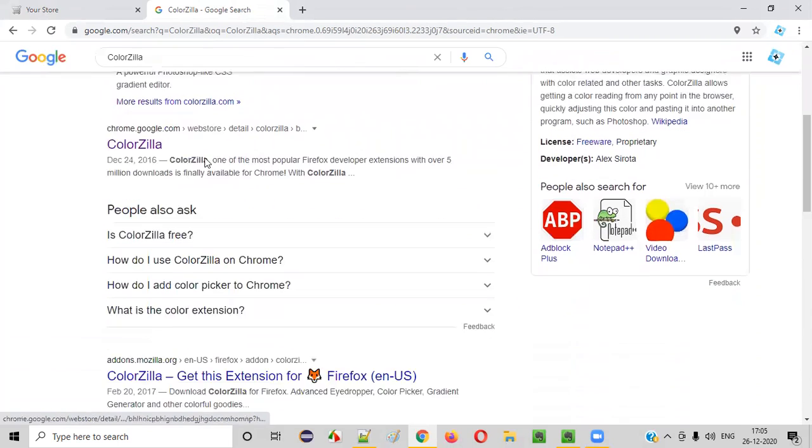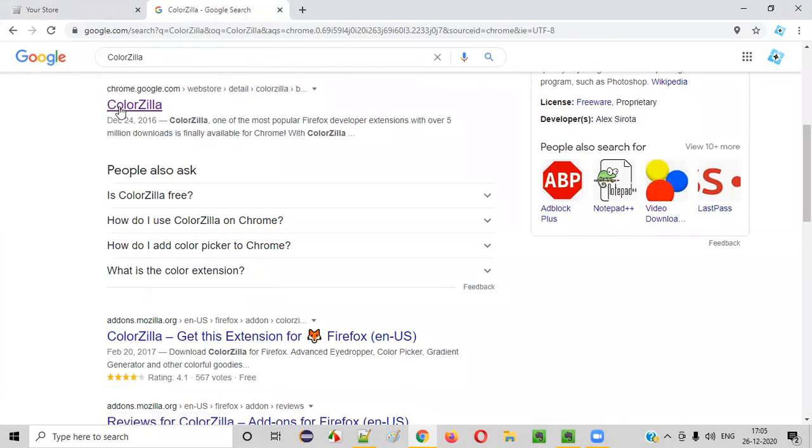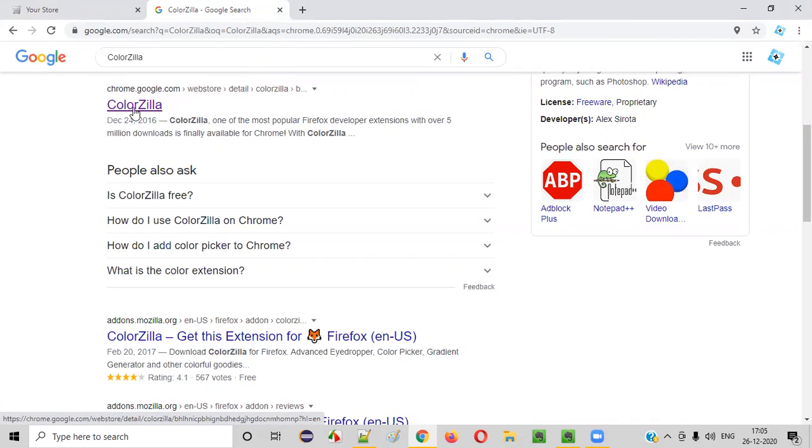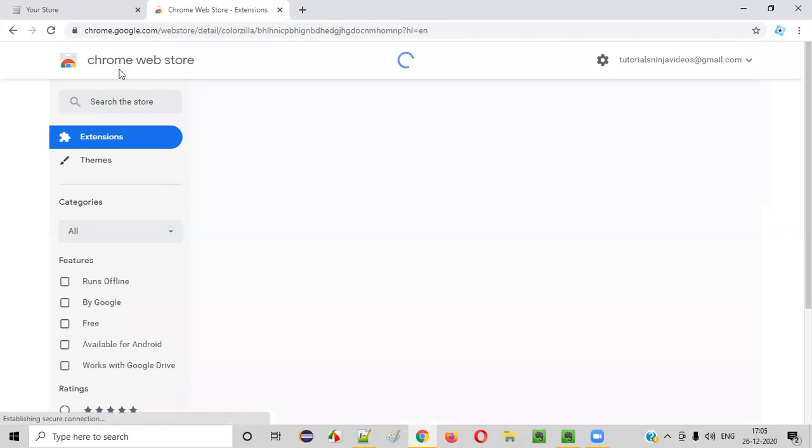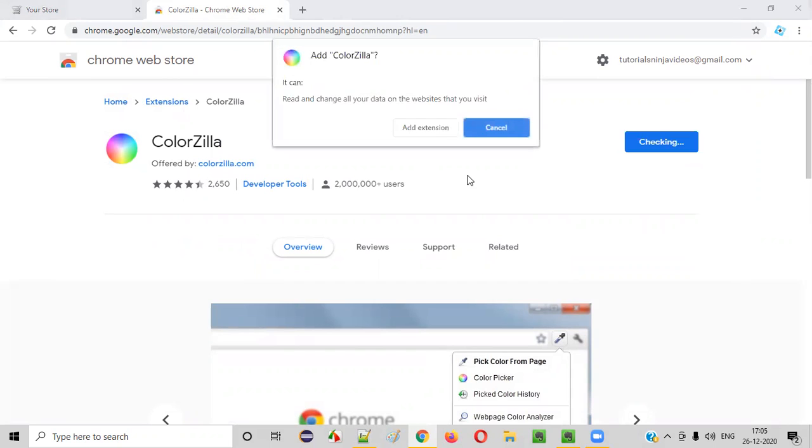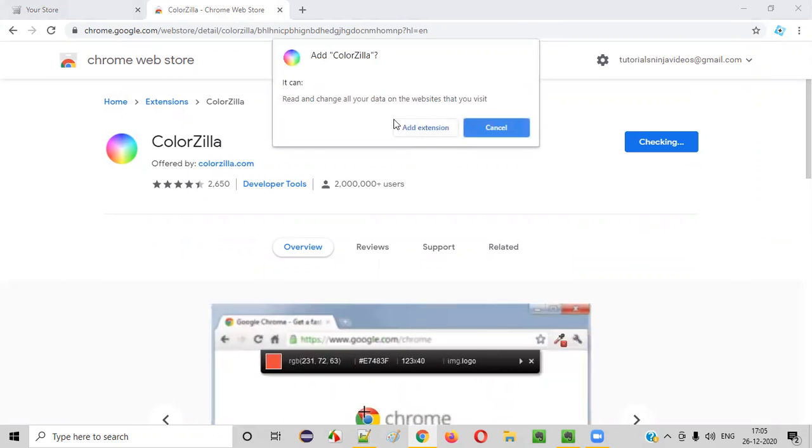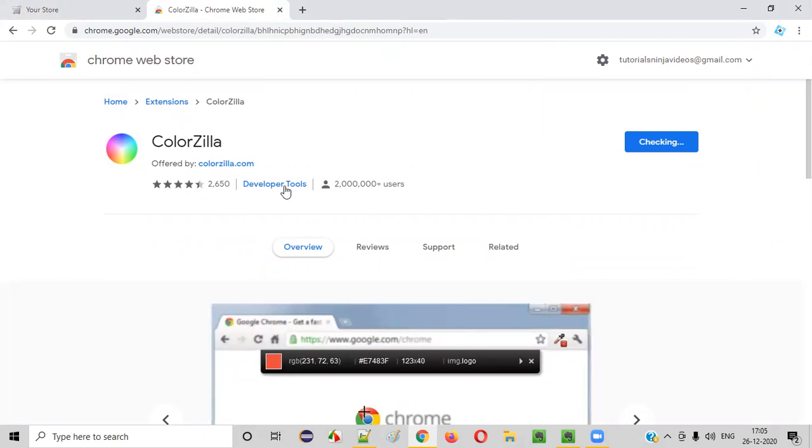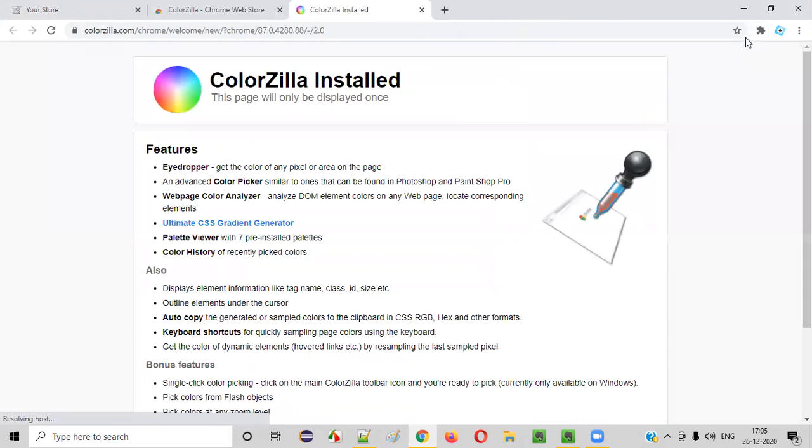So here is the website of the ColorZilla. Rather than going to the website, I'll scroll down a bit. I'll see this ColorZilla from chrome.google.com. I'll click on this link. It will be taken to the Google Chrome web store of this ColorZilla page. Now you see an option like add to Chrome. Click on that. You'll get this dialog. Click on add extension. You see now ColorZilla will be installed and added to your Chrome browser.